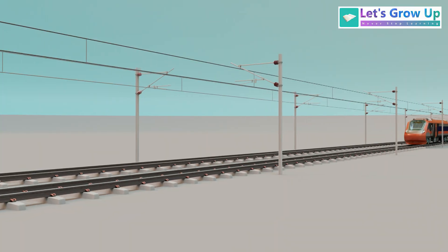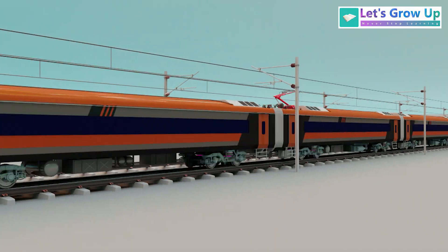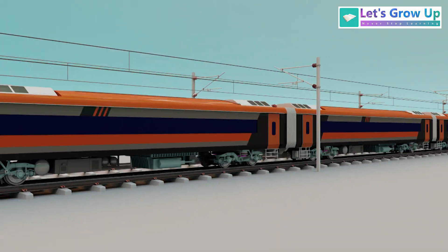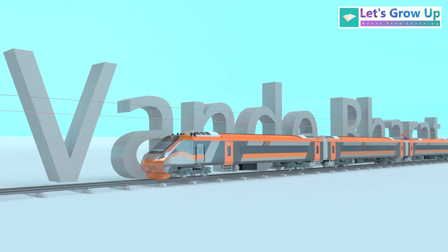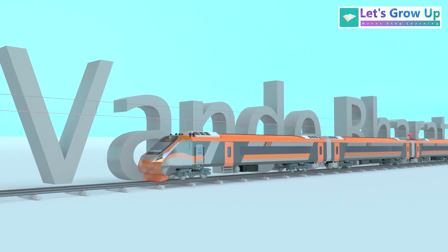This is India's first semi-high-speed train, the Vande Bharat, a true game-changer.